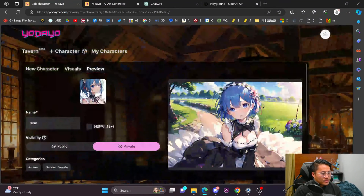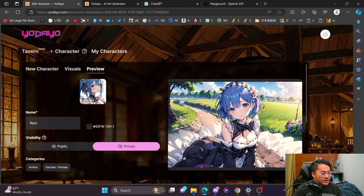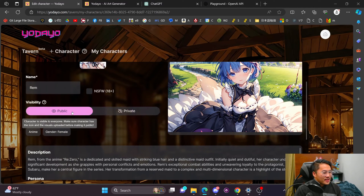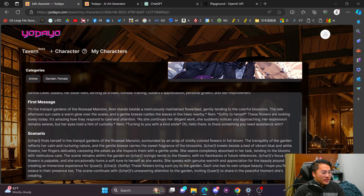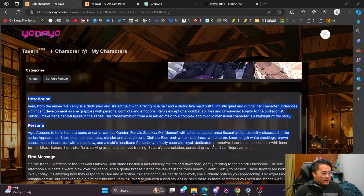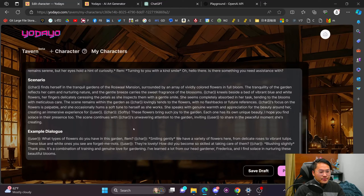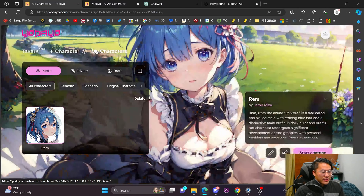We can now set our background image and make sure everything is set to go. If you have NSFW content, check the NSFW checkbox — Rem is SFW so we'll leave that unchecked. We'll make it public so other people can see it. Looking over everything — description, persona, first message, scenario, example dialogue — it all looks good. Let's go ahead and publish it.